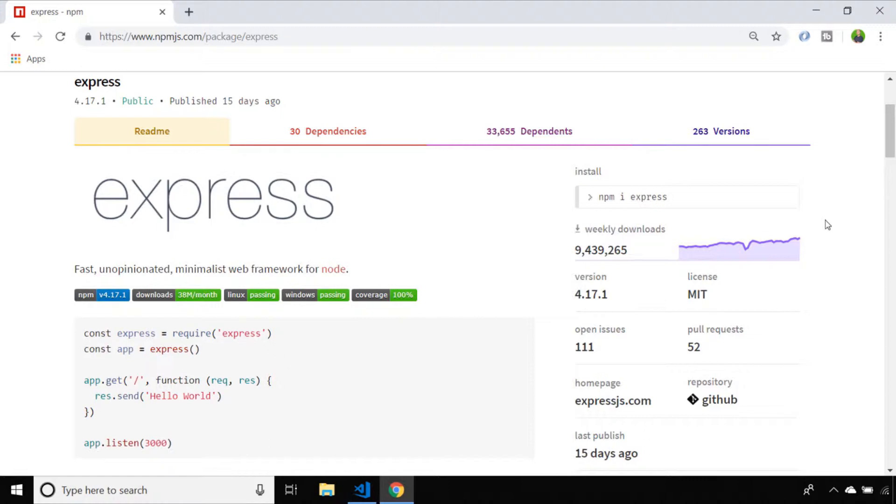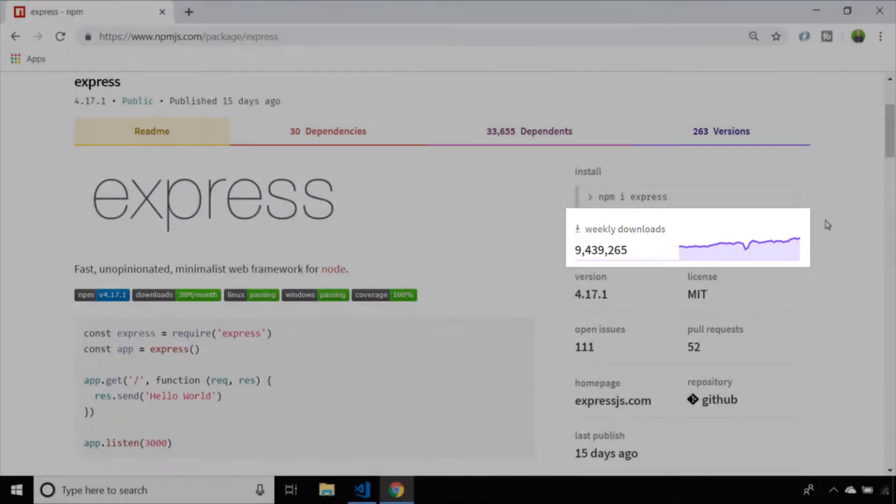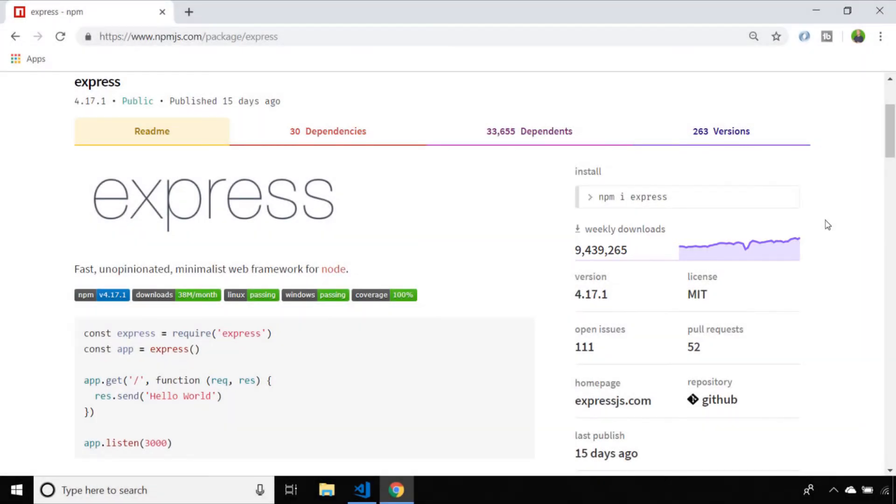Whilst there are other web frameworks available for Node.js you can see at nearly 10 million downloads a week, Express is a really common option. As a junior developer it's really useful to know about it even if you end up preferring another package in the end.